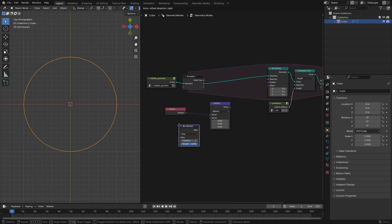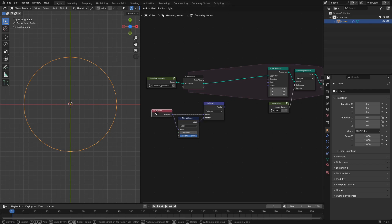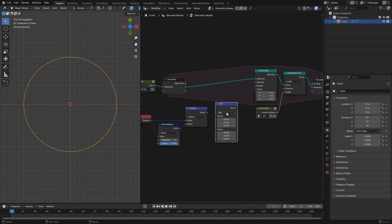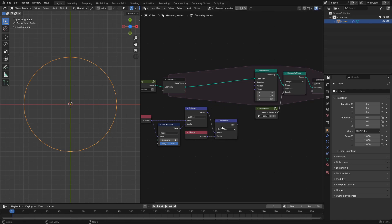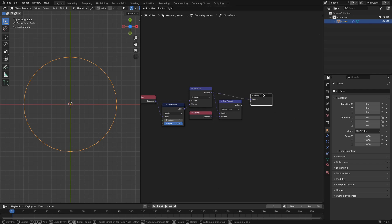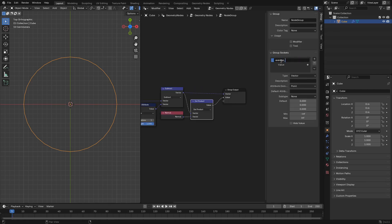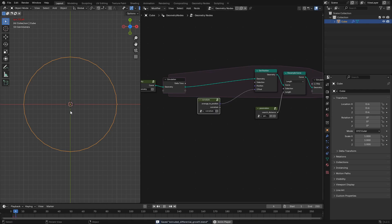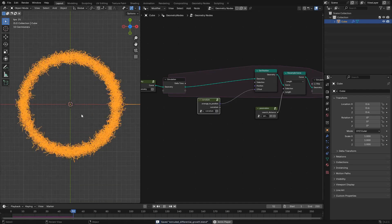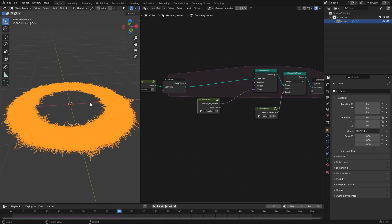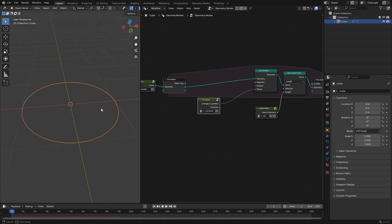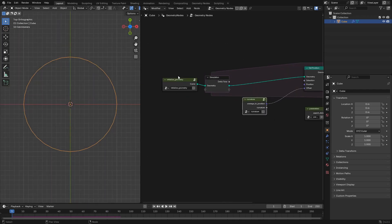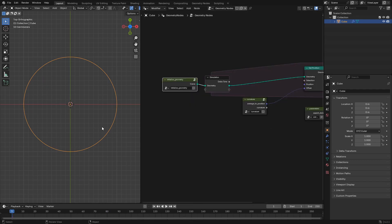Next we'll create our curvature node group by subtracting the blurred or average position from the position and then taking the dot product of that with the normal attribute. The output of the dot product will be the curvature value and the output of the subtraction will be the average to position vector which we'll use to change the position of each curve point over time.